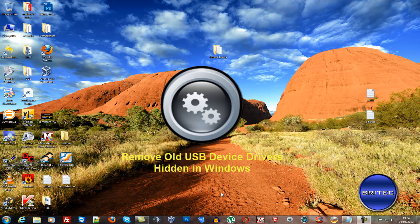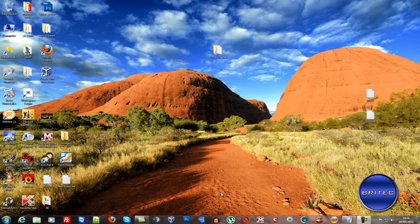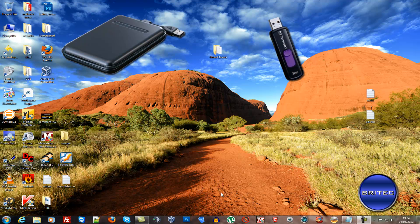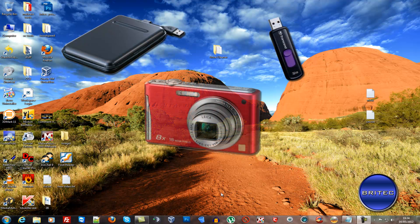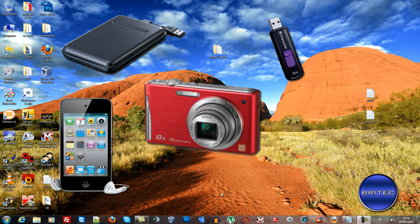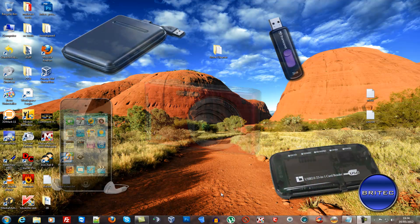We're going to be cleaning up some old USB storage drivers and stuff like that from the system. Now everything uses USB nowadays - external hard drives, portable flash memory devices, digital cameras, digital audio devices like iPods, card readers, you name it, the list goes on and on.